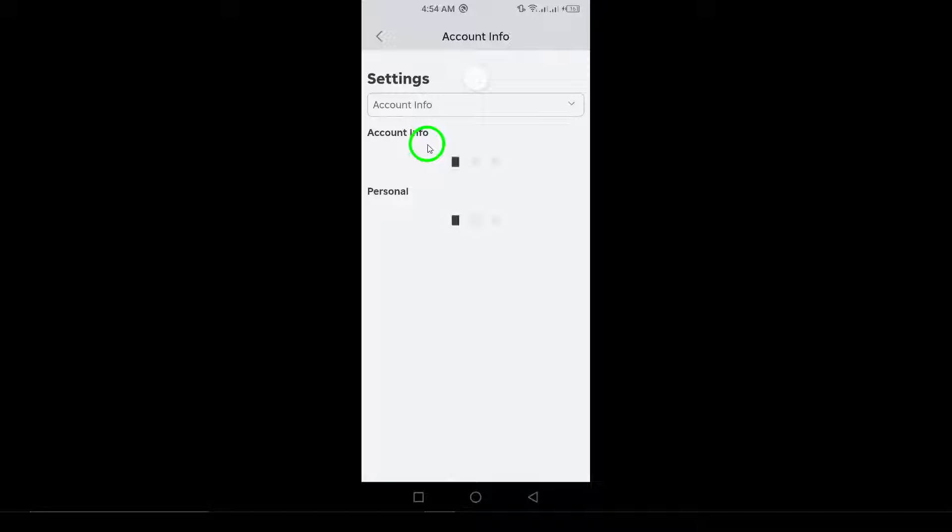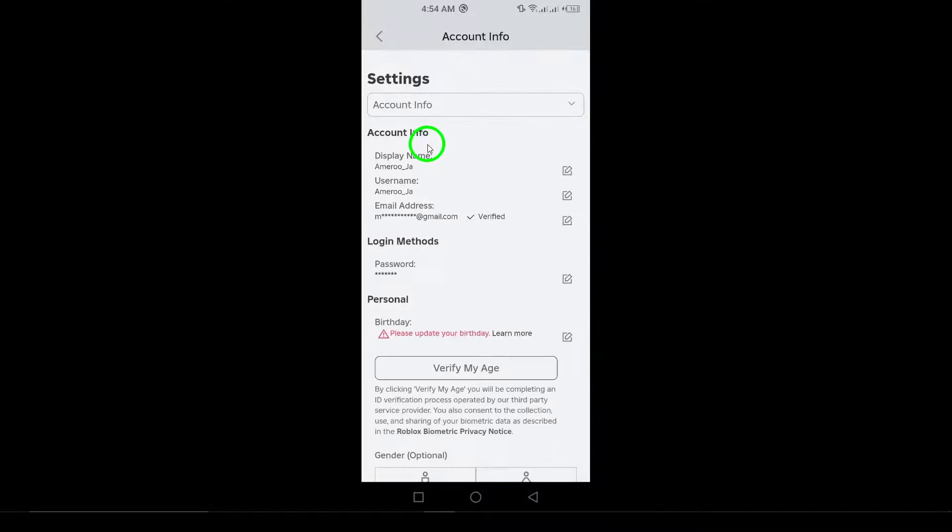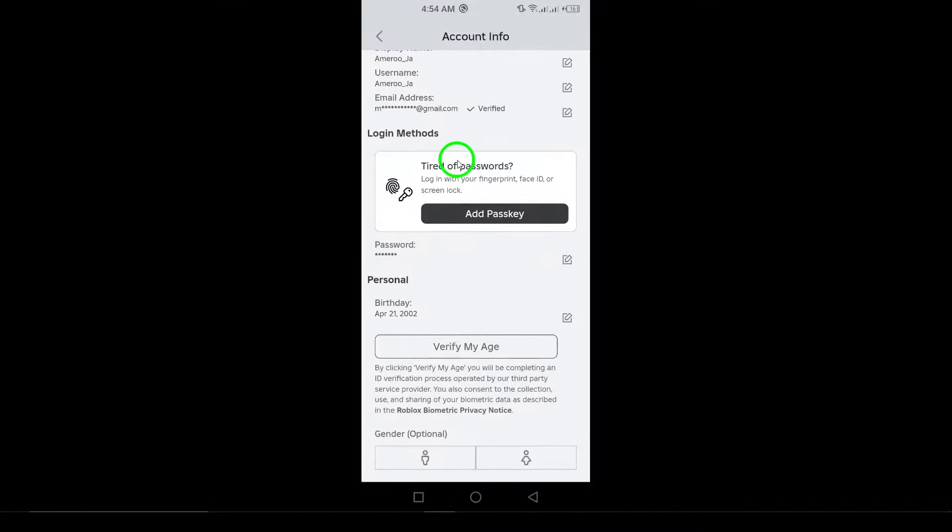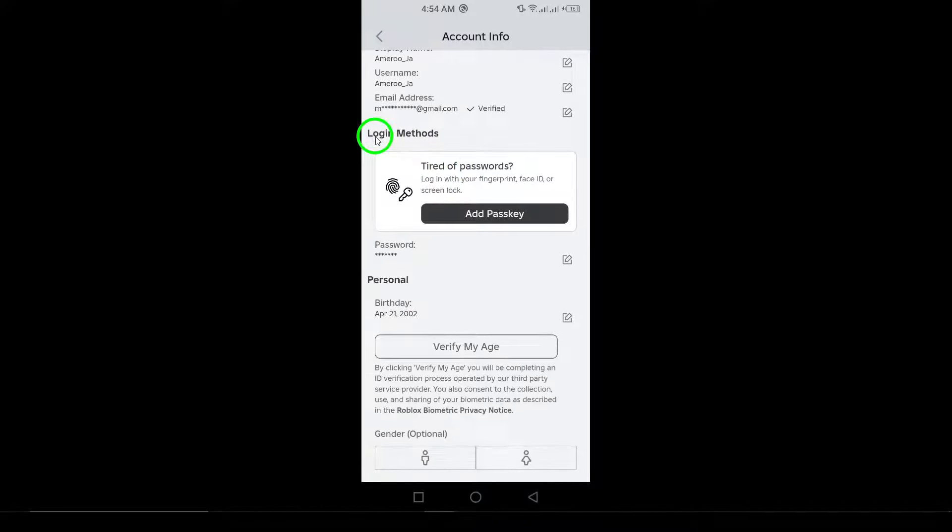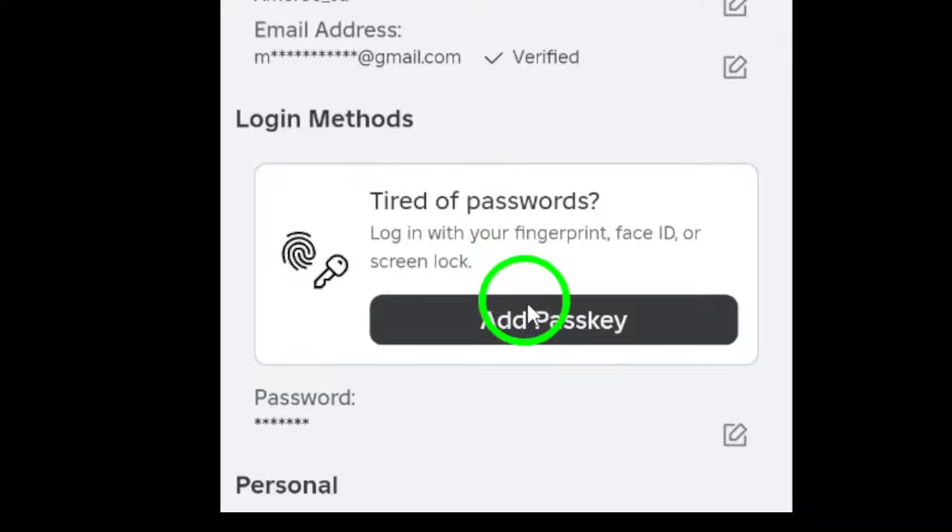Now it's time to verify your identity. You may be prompted to enter your password or a one-time code sent to your email.